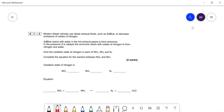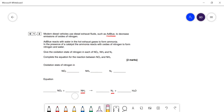This question is about AdBlue, which is added to diesel engines. It contains ammonia, and the ammonia will react with NO2 in the exhaust. The NO2 is of course harmful, and the NO2 will be reduced to nitrogen gas. We have to balance this equation and state the oxidation numbers of the nitrogen compounds.